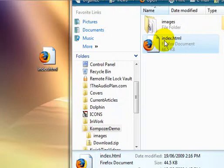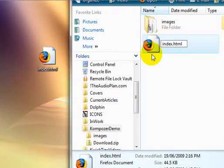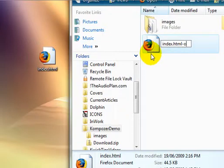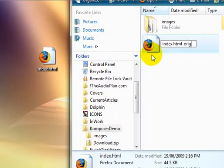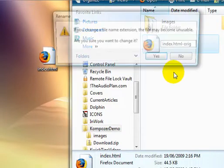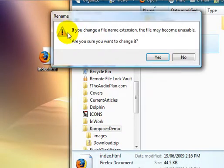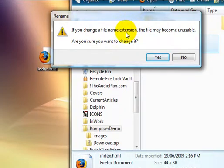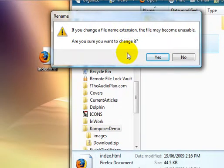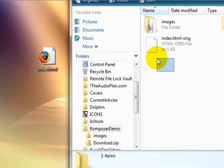So now we take the original copy and we rename it. We're going to rename it so it's no longer an HTML file. And you can do anything you like but I'm just going to go for original, click off it. It's telling me that the file extension has been changed and the file may become unstable. I'm not worried about that because I know I can just change it back. So I'll go yes.